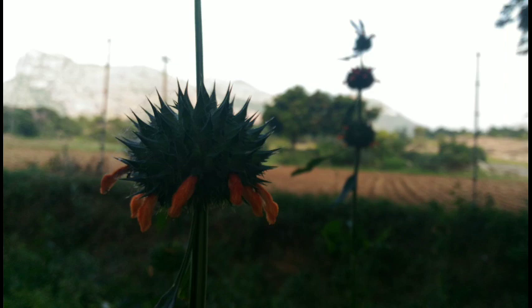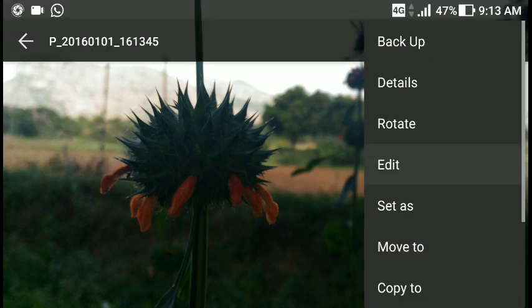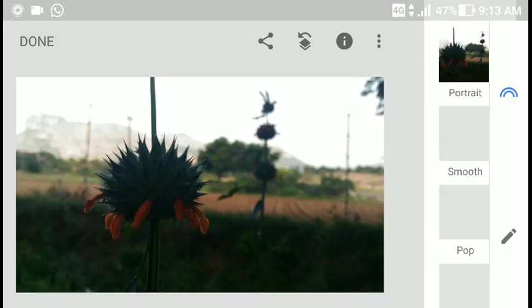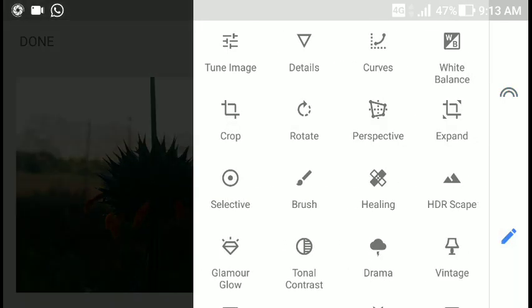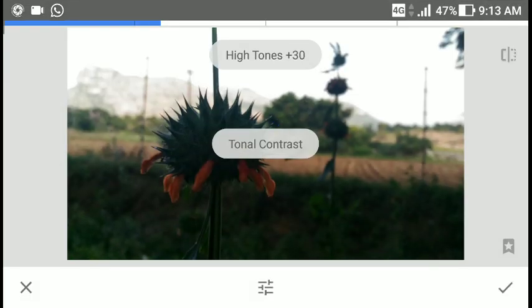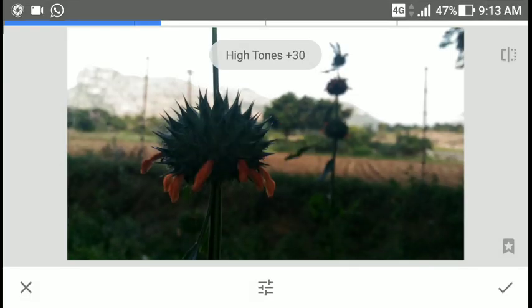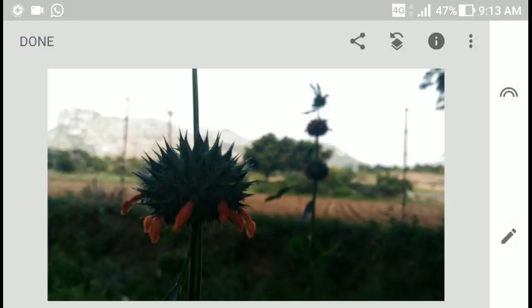I'll show how to improve the image quality using Snapseed. First, we'll apply a strong contrast — it increases detailing and sharpness. However, in some situations it can increase noise, especially in low light, so I recommend not using this in low light situations.